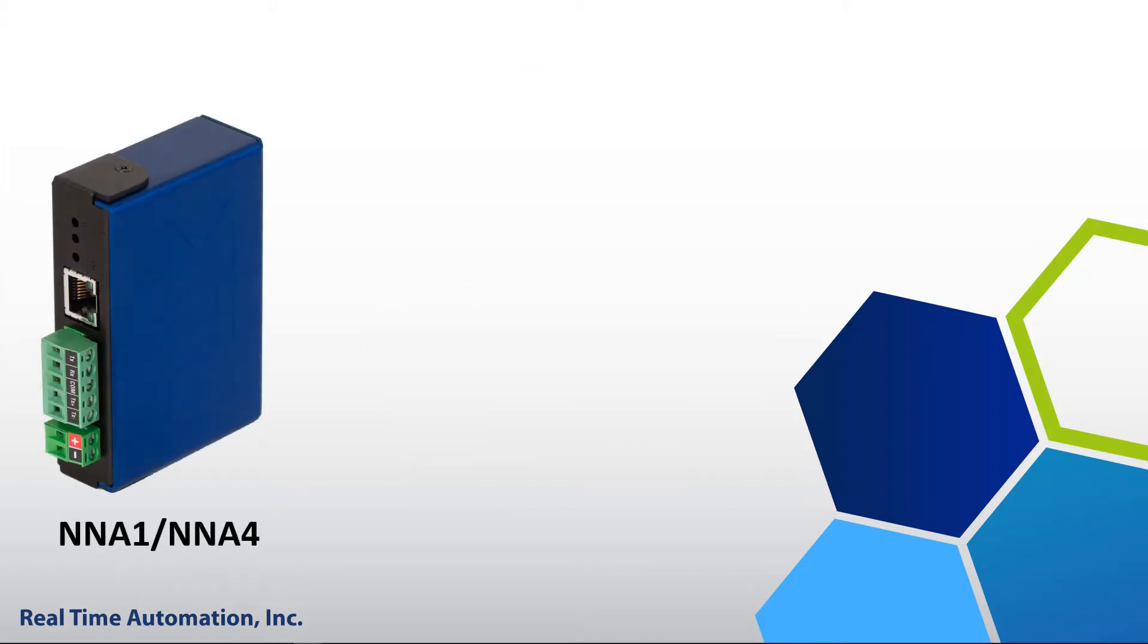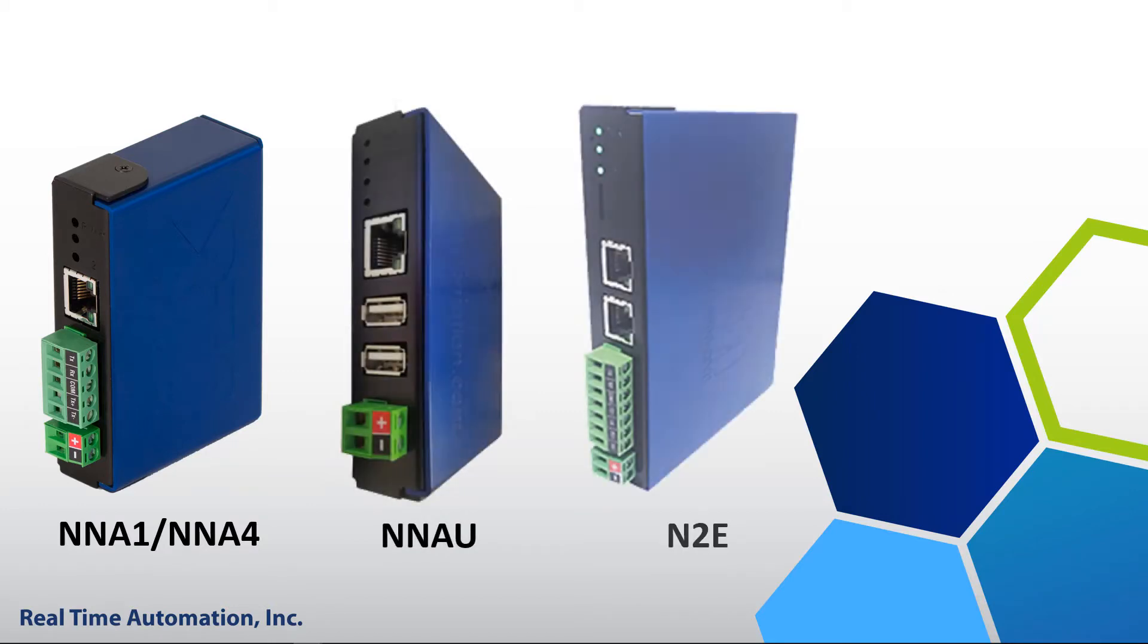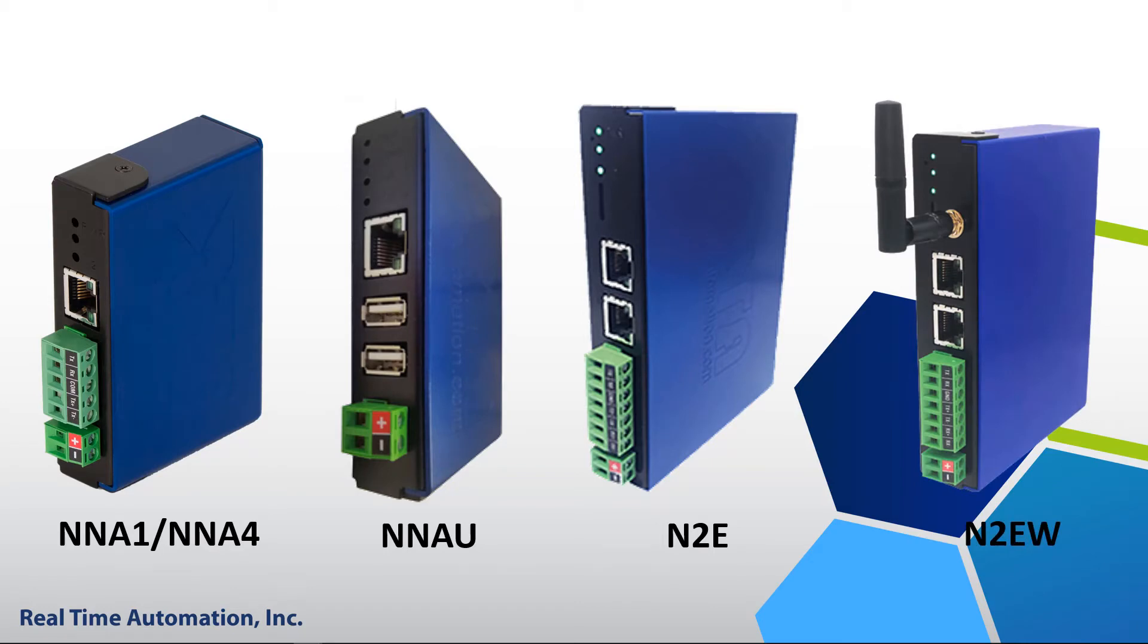If you have an NNA1, NNA4, NNAU, N2E, or N2EW hardware platform, then you can utilize the Intelligent Reset button.